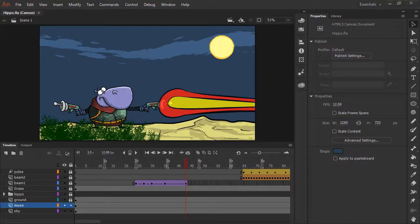Color is fundamental to both static and motion design, and Animate includes a variety of tools to manage and apply color to your creations.